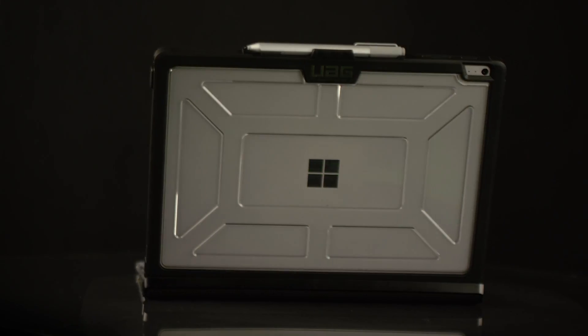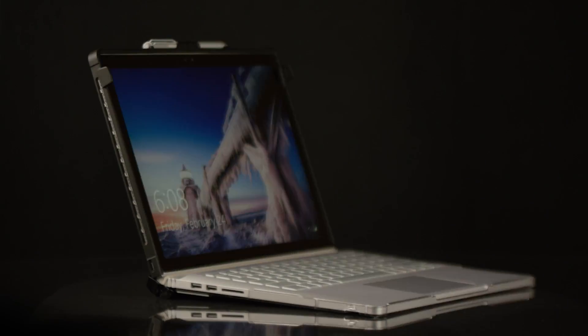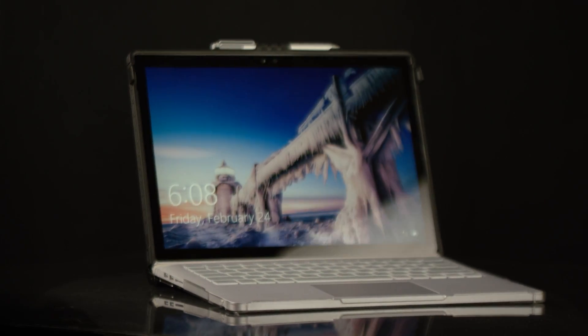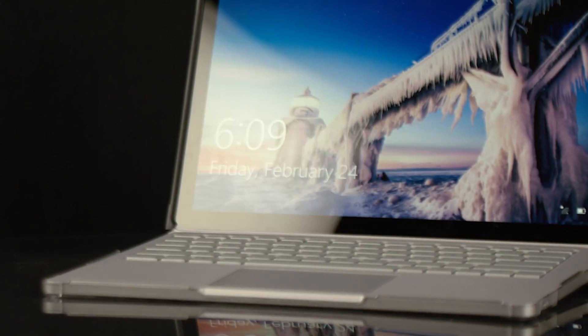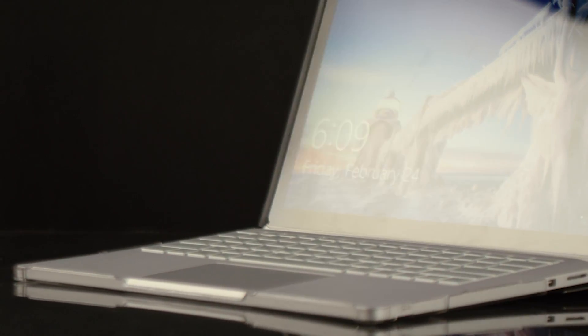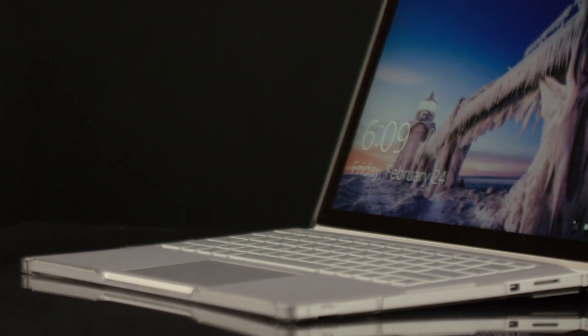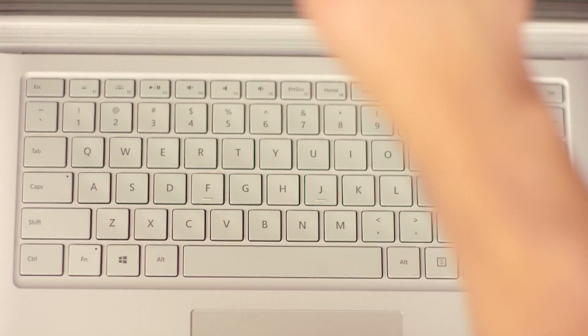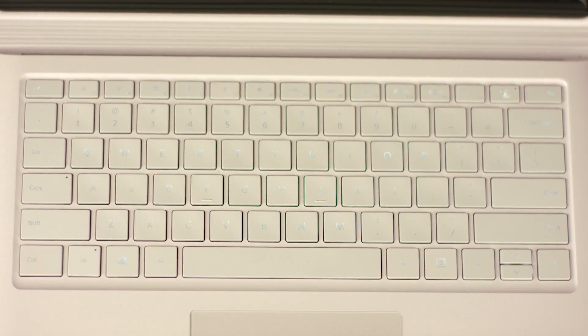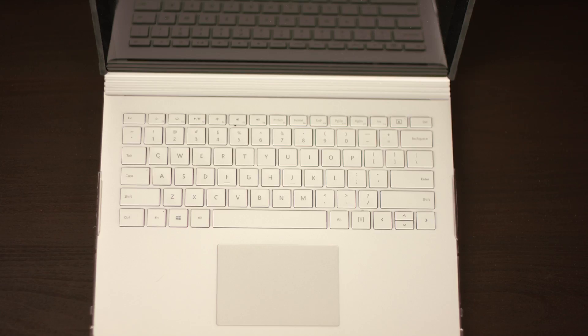For this demonstration, we'll be using the Surface Book with Performance Base to walk you through the installation steps. Make sure the case you ordered was designed for your Surface Book model. Microsoft changed the body of the device when they launched the Surface Book with Performance Base. Due to these changes, we have two different cases depending on the device model.